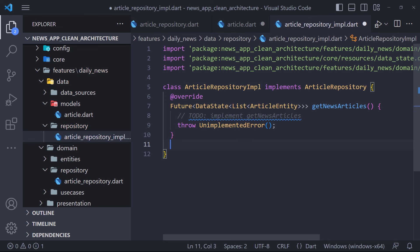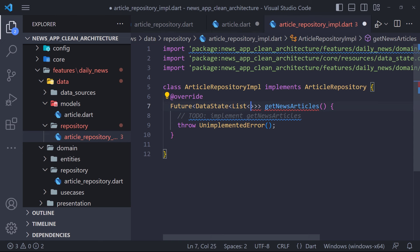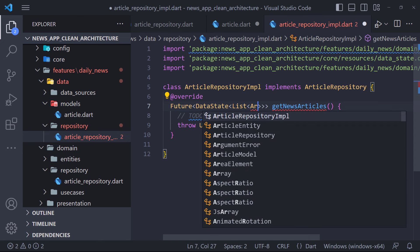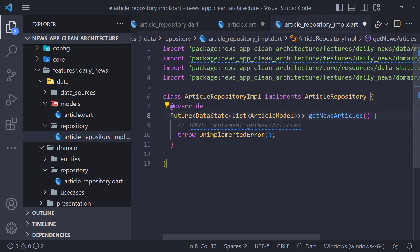Therefore we create the defined method for implementation. Here, instead of returning a list of ArticleEntities, the method should return a list of ArticleModel because we should not use entities in the data layer. Now we have to get the list of articles from the API and return it. Stay with me in the next video.